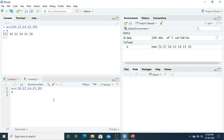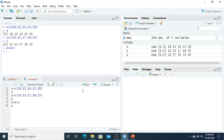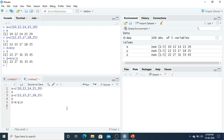Suppose you have another vector Y — using the combine function: c(12, 15, 17, 18, 25). This is Y with the same equal length. If I want to add these two vectors, Z equals X plus Y. Once I call it, I can write Z in the same line using a semicolon and it will directly show you the result.